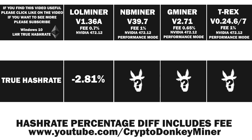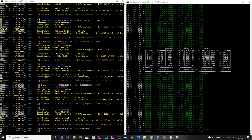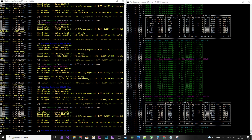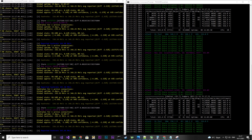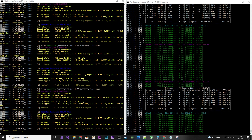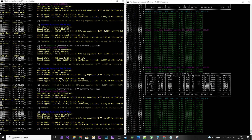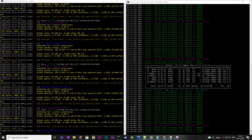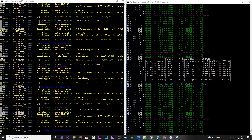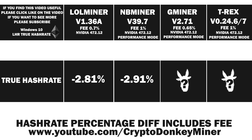NB Miner ran for 11 hours with all the cards pointed to it, in LHR mode as well. Here you have the diff — it shows at 2.91. It shows that I've been running for 11 hours, and the global accuracy is 99.58%, which is quite good. As long as it's over 99% we are good to go and we can use the result. The diff percentage is 2.91%.